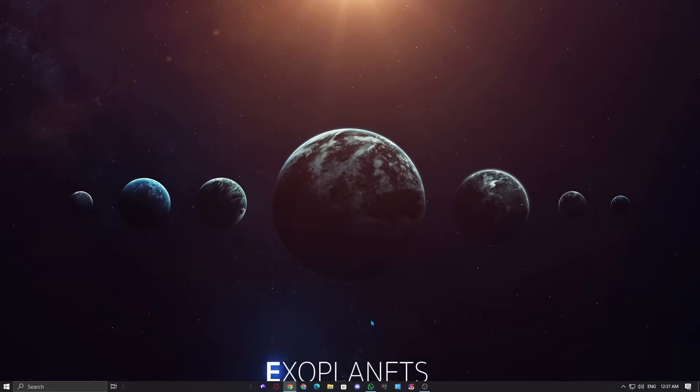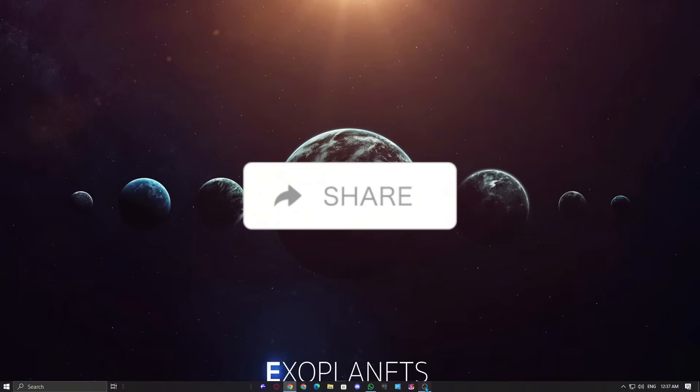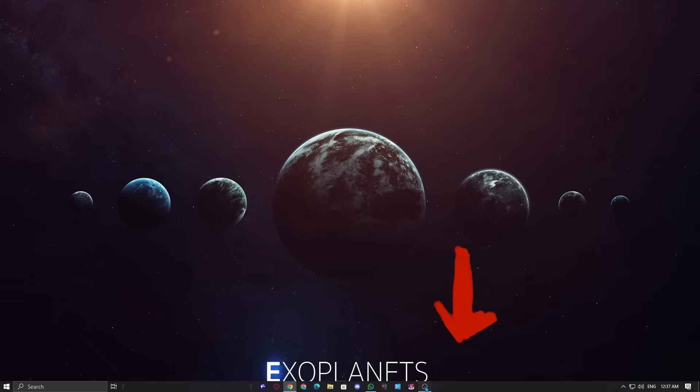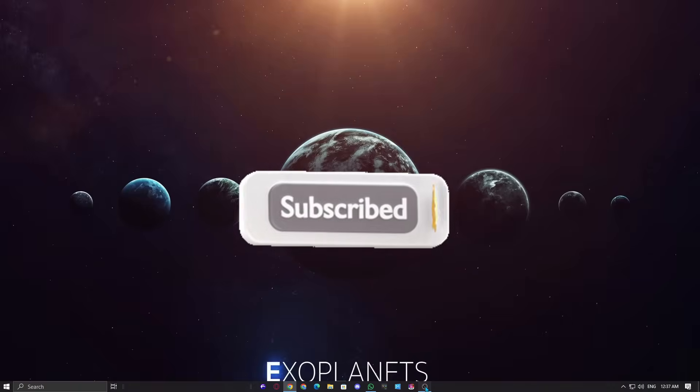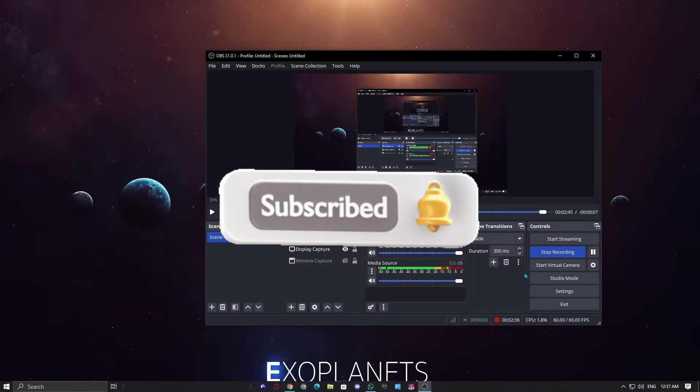So in this video, I've properly covered every working method to disable VBS. Keep in mind that these methods may not work on Windows 11, as Microsoft has made some changes to security settings. Anyways, don't forget to subscribe, and I will see you in the next video.